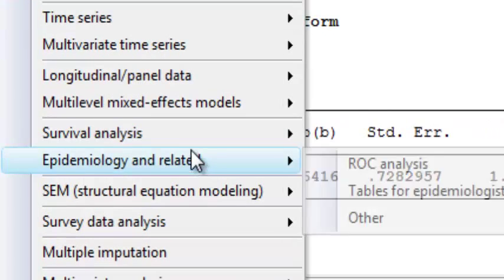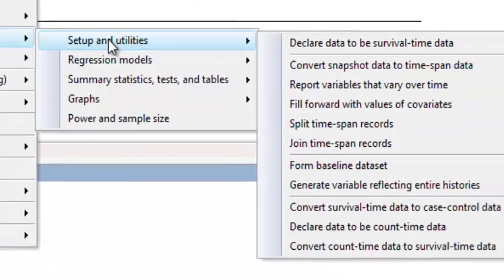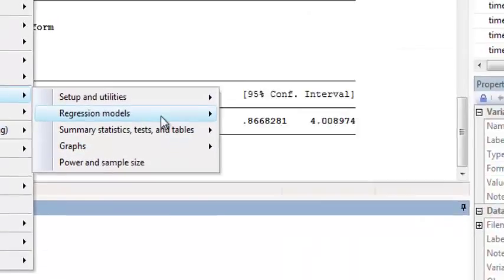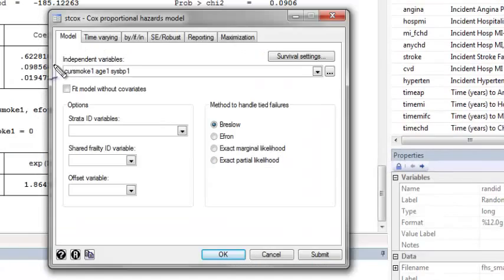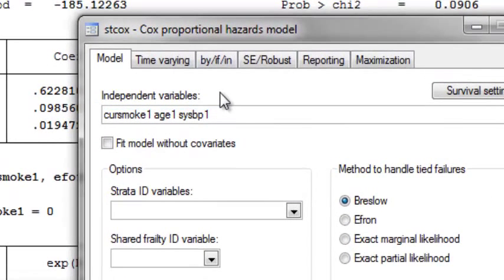To fit a stratified Cox model, you go to the Cox Proportional Hazards window. You put the independent variables in the independent variables box, but suppose I want to stratify on sex.